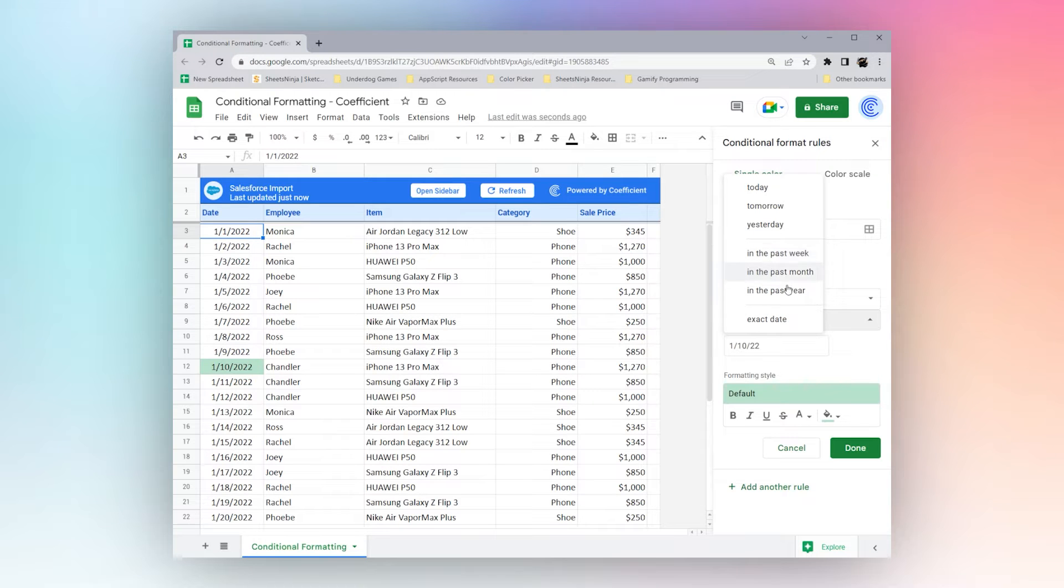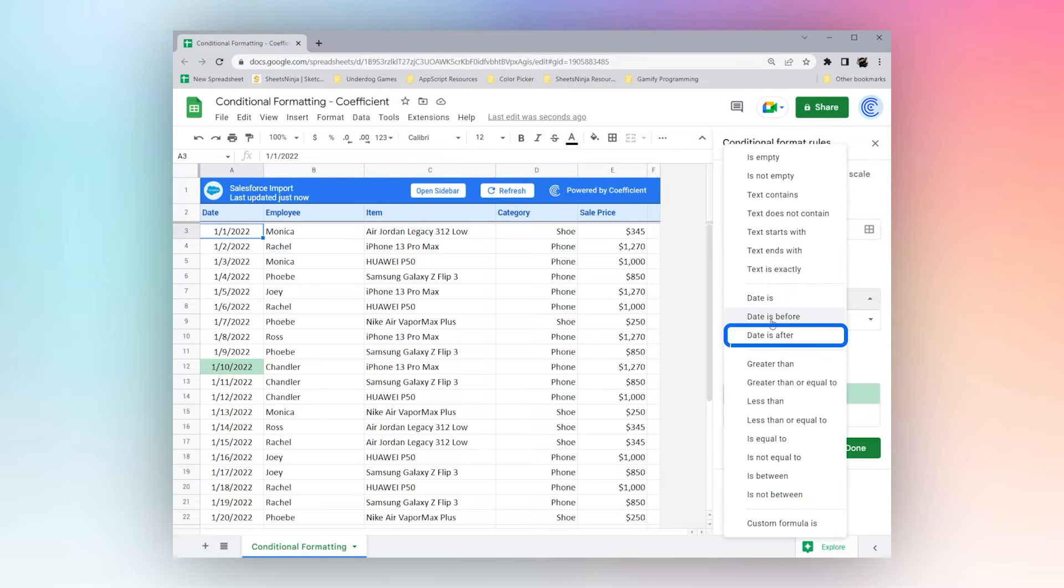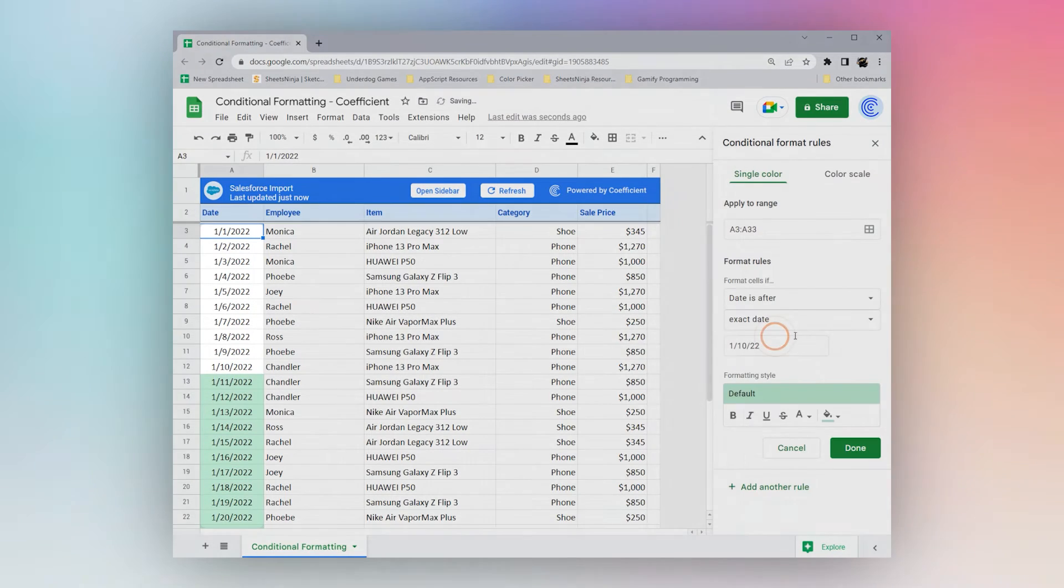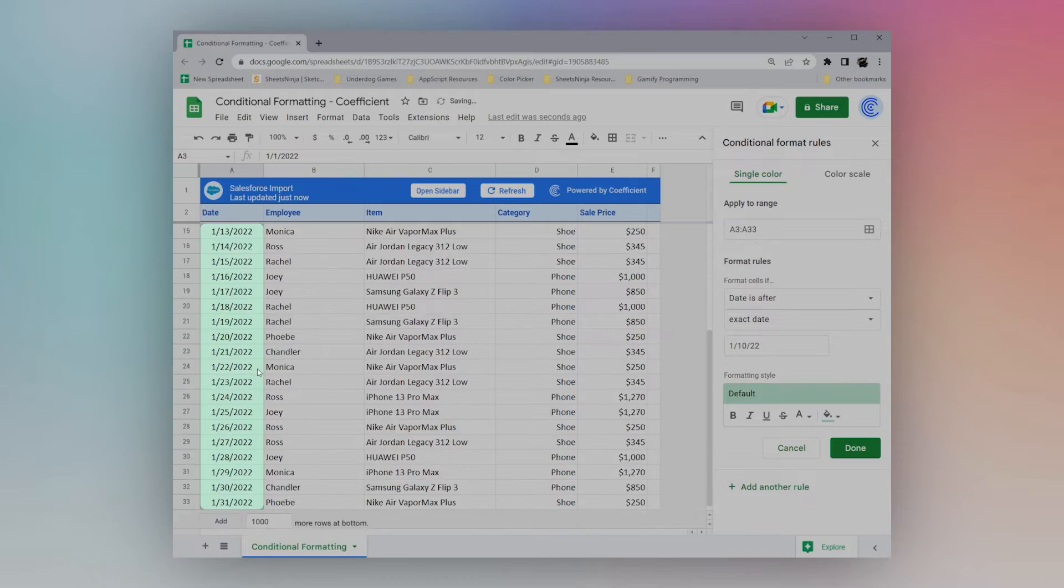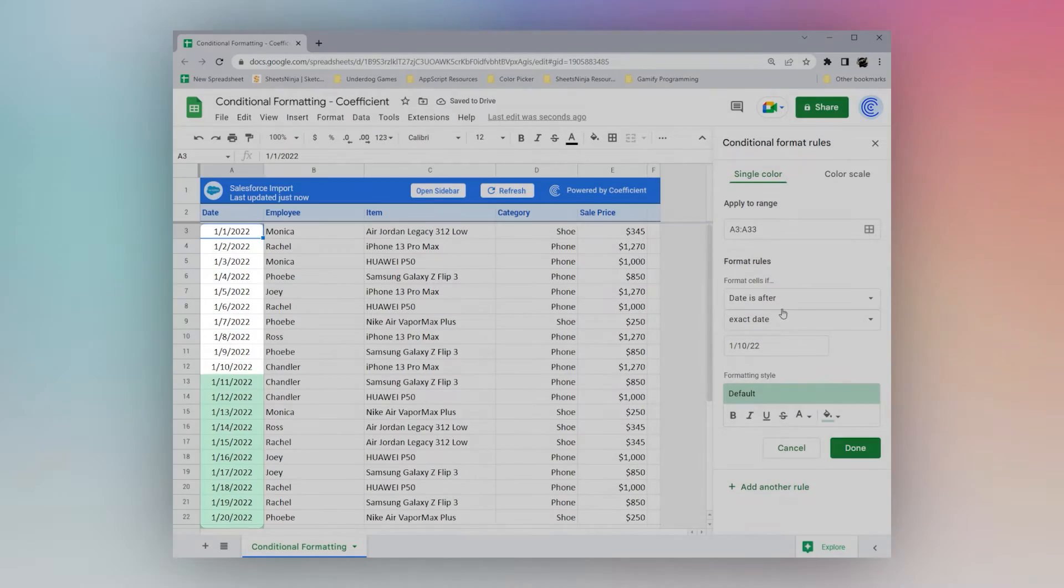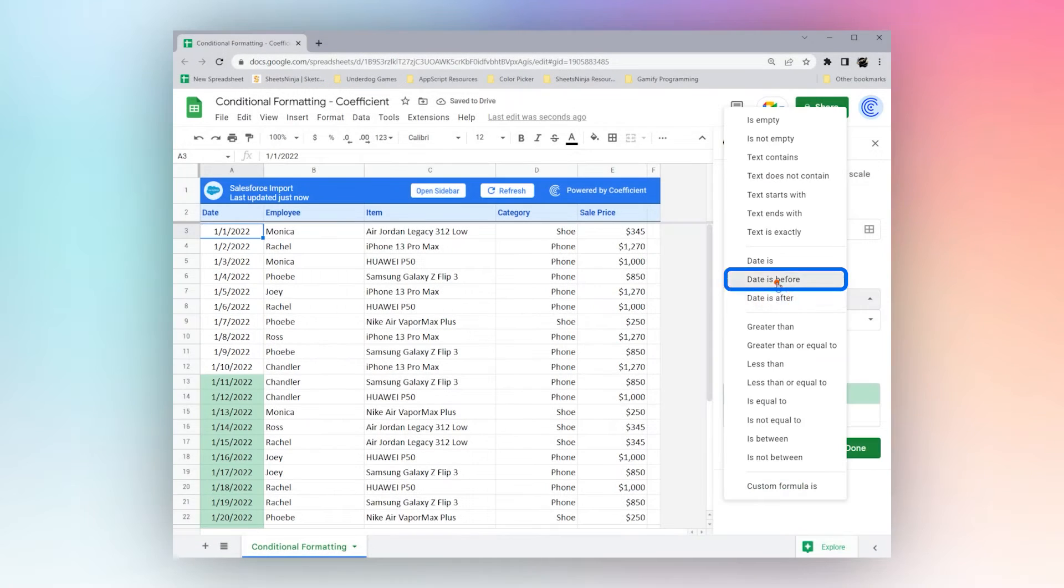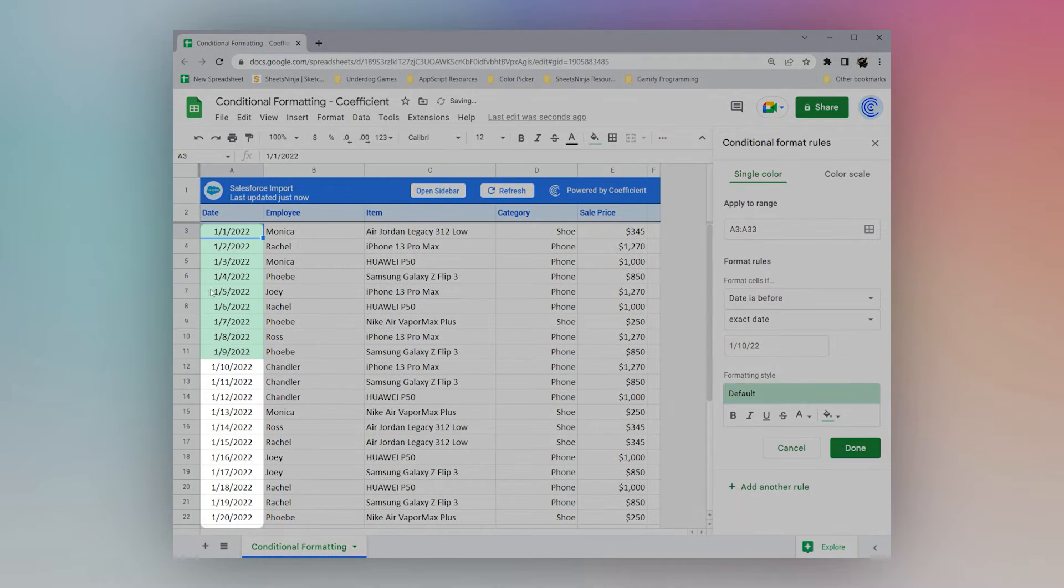You can also do this if date is after, you can see all the dates after. We do days before, and see all the dates before.